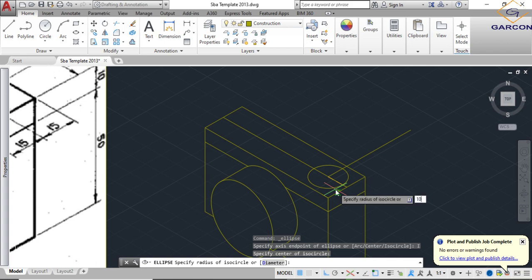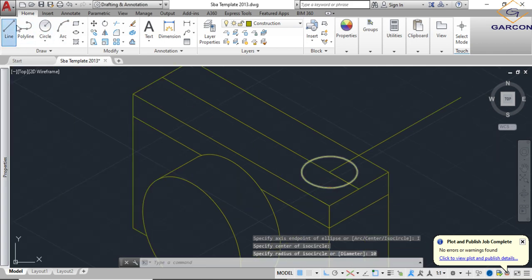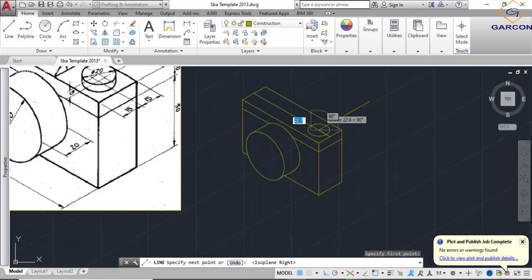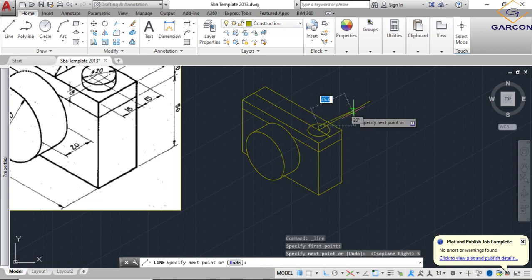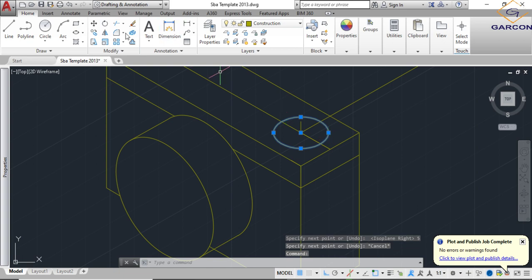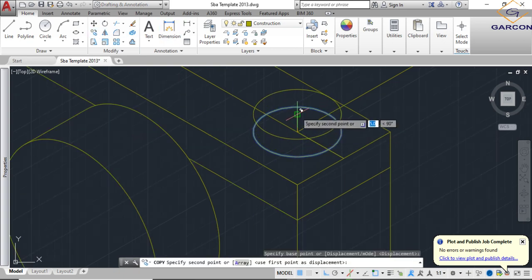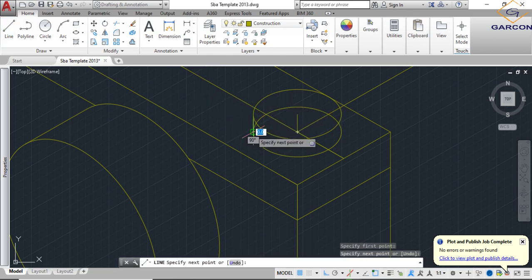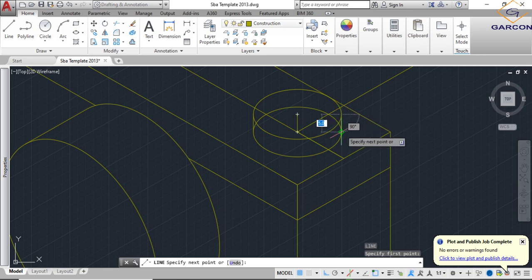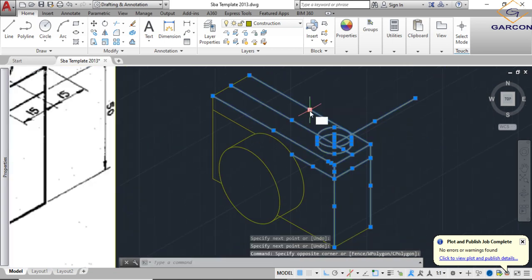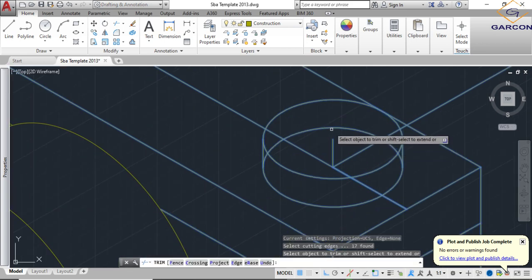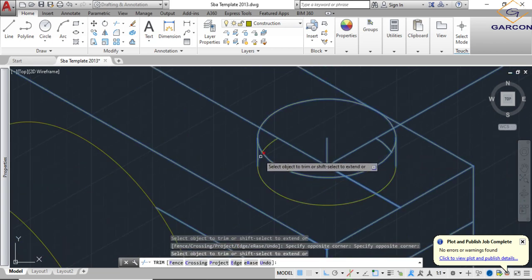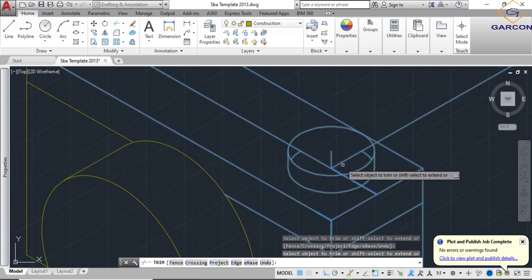The center is right here, so use Ellipse > Axis End > Isocircle. The diameter is 10, so type radius 5 — wait, the diameter is 10 so radius is 5 — Enter. Then from the center point, press F5 and bring it up 5 millimeters. Copy this circle and pull it up from the center point. Connect the quadrants on all sides, then delete the center lines.